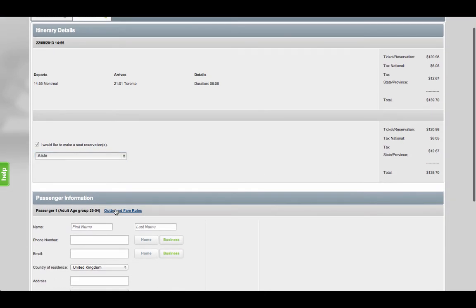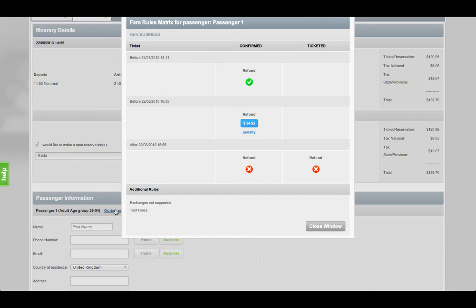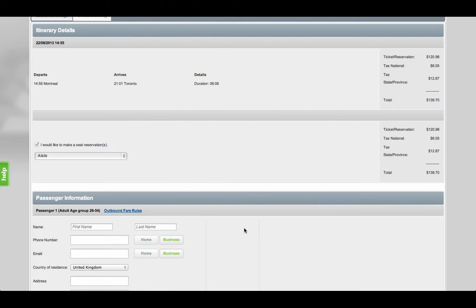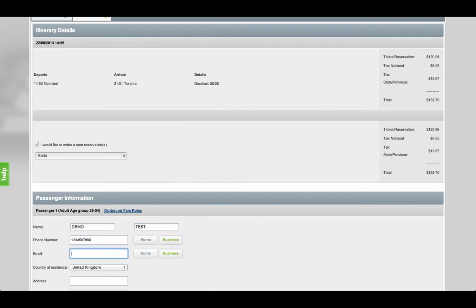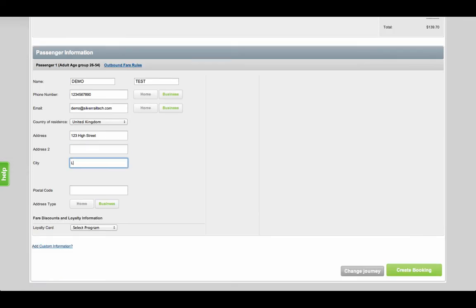We also give information around the fare rules so your staff can accurately inform customers of any restrictions. We release enhancements to SilverAgent every two to four weeks and because we work in an agile environment, this enables us to respond very quickly to our customers' requirements and priorities.